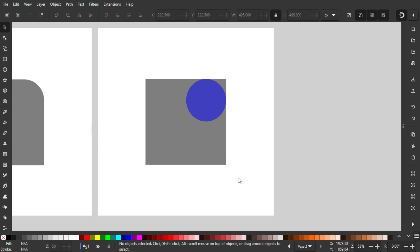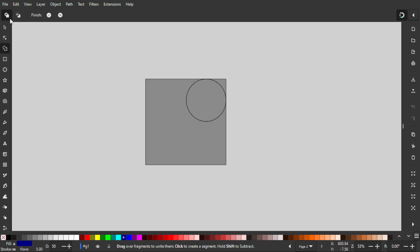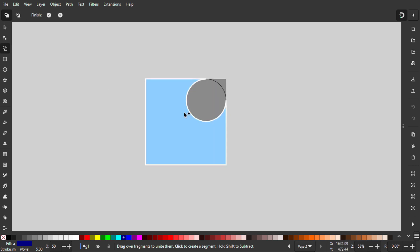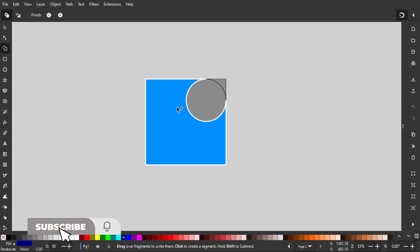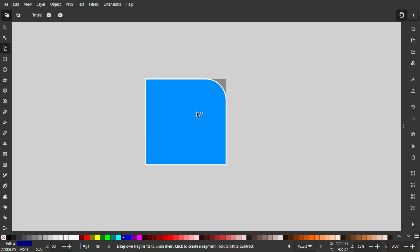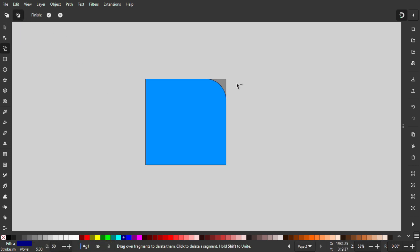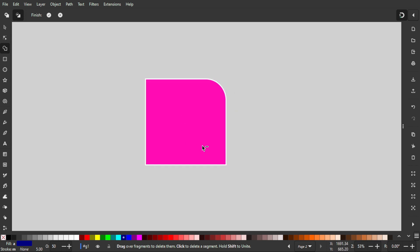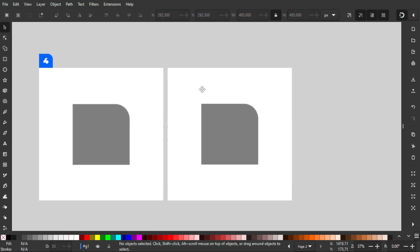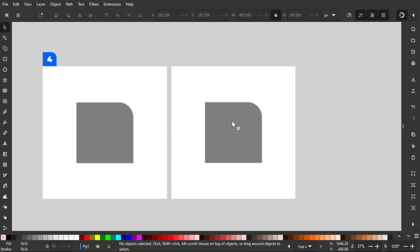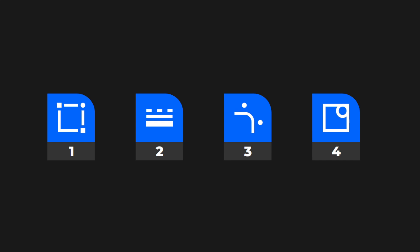For the Shape Builder tool method, select both objects and activate the Shape Builder tool. In add mode, drag across both areas to combine them into one object. Then switch to delete mode and remove the unwanted area to get a similar result. Click finish to complete the operation. Both give you the same rounded corner result through object referencing.